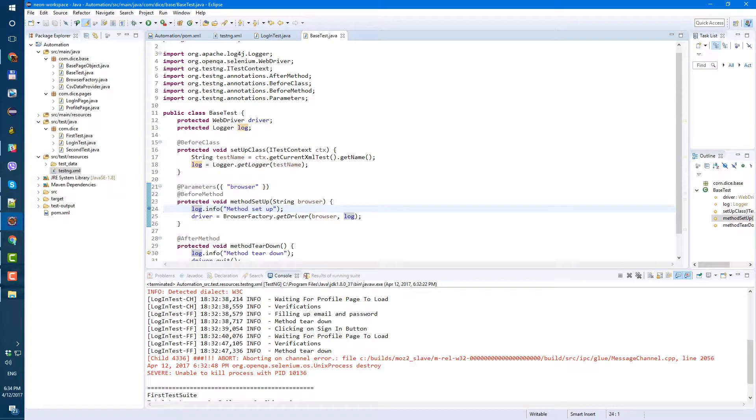Hi guys, in this video I will show you how to easily exclude tests from execution. We will use TestNG exclude for it, but instead of exclude method we will add it on the group level.